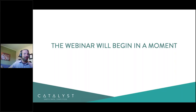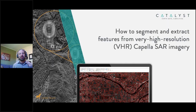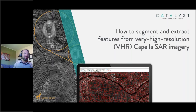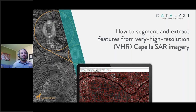Hello everyone and welcome to our webinar. We really appreciate you taking the time out of your busy schedules to be here with us. This is certainly going to be an action-packed hour where we're going to showcase some very exciting new capabilities, both with Catalyst and with our partner Capella Space. We're very excited to discuss how to segment and extract features from the very high resolution Capella SAR imagery.